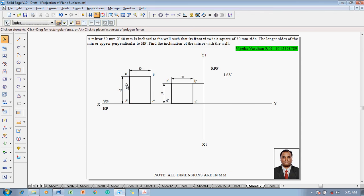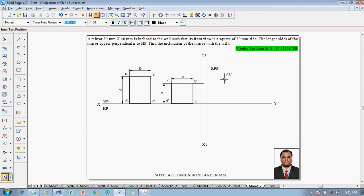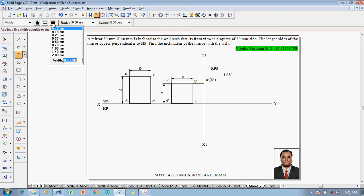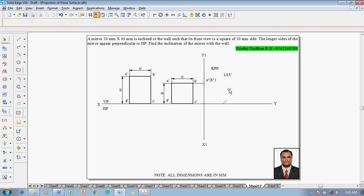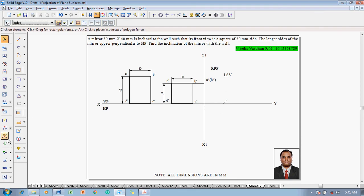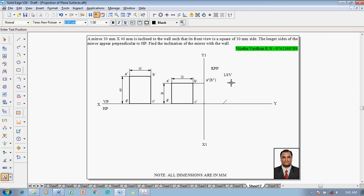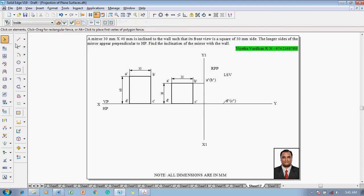The height of the mirror is 40 mm. Using the text command, mark this point as A double dash and B double dash. Using the arc by center point command, A double dash and D double dash — the top portion is on the wall and the bottom portion is on the floor at a distance of 40 mm, since the longer edge is 40 mm. Draw an arc here and name the endpoint as C double dash and D double dash.